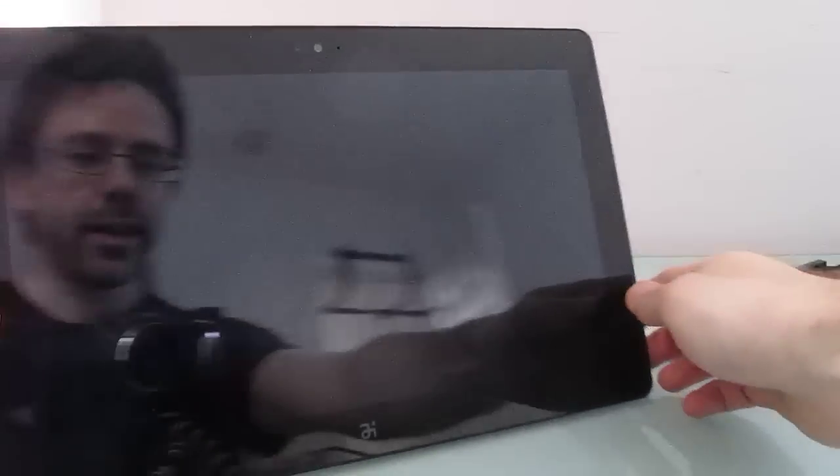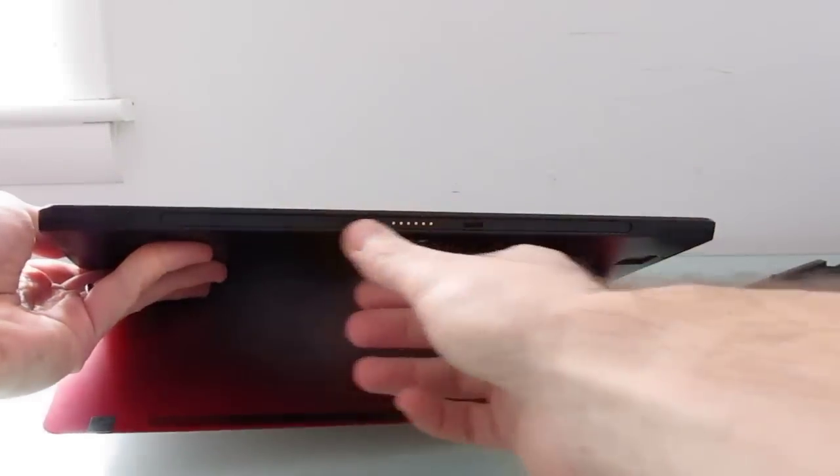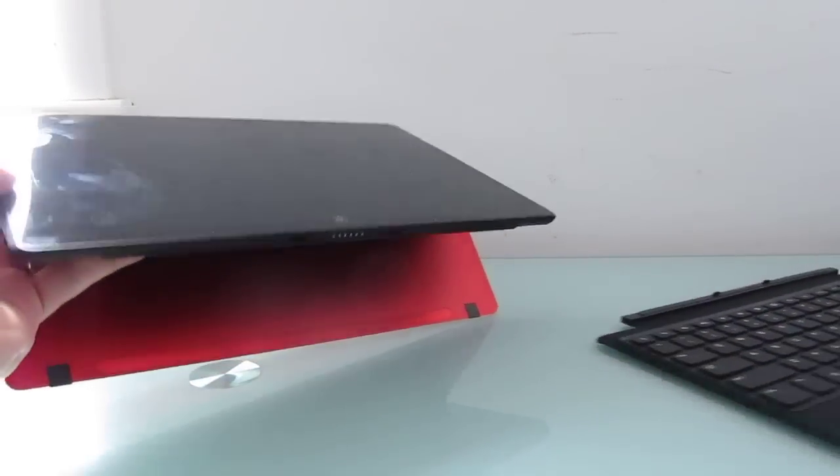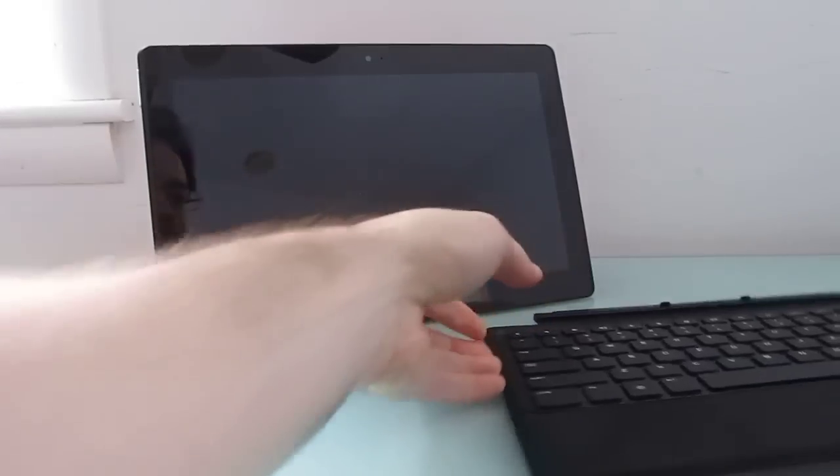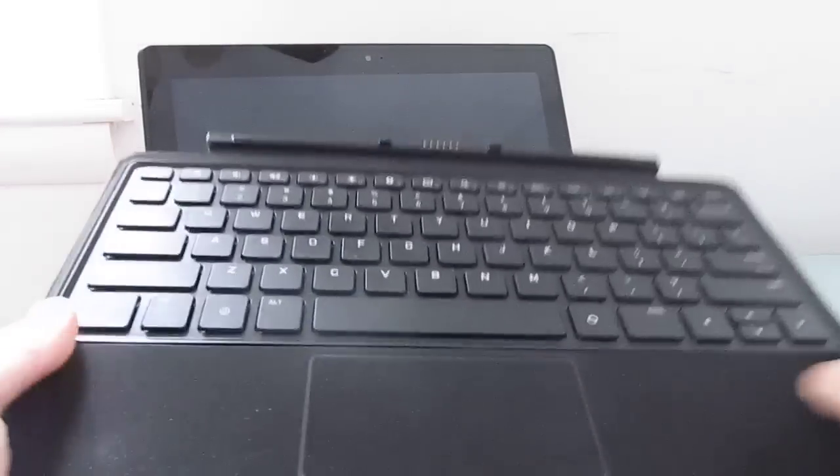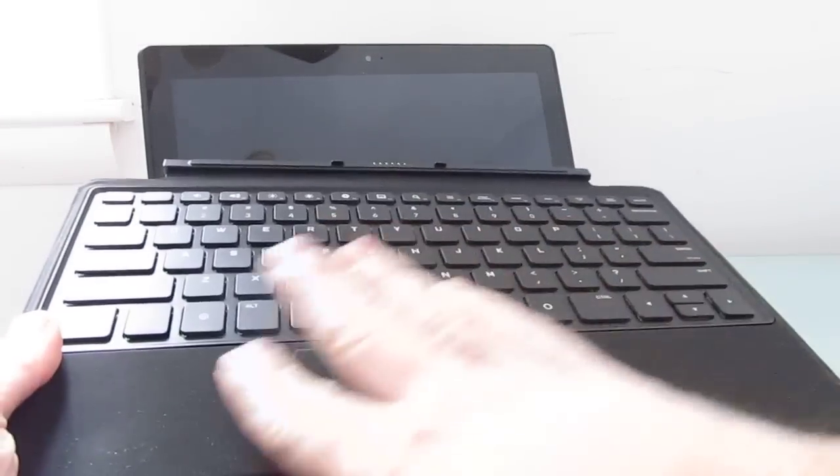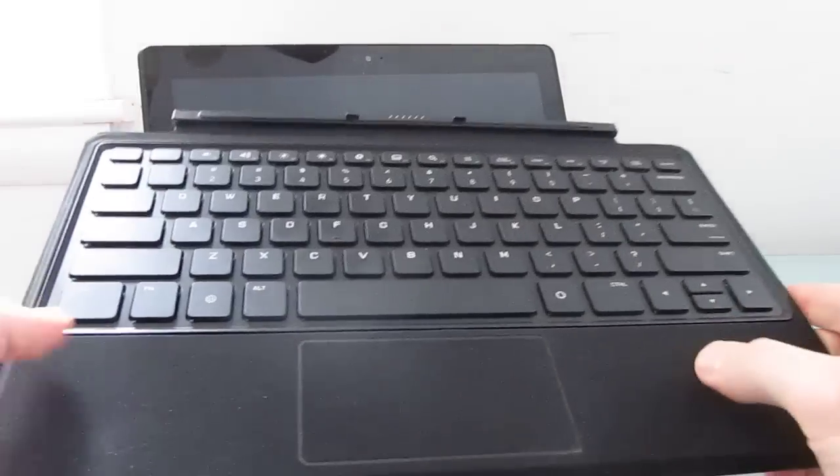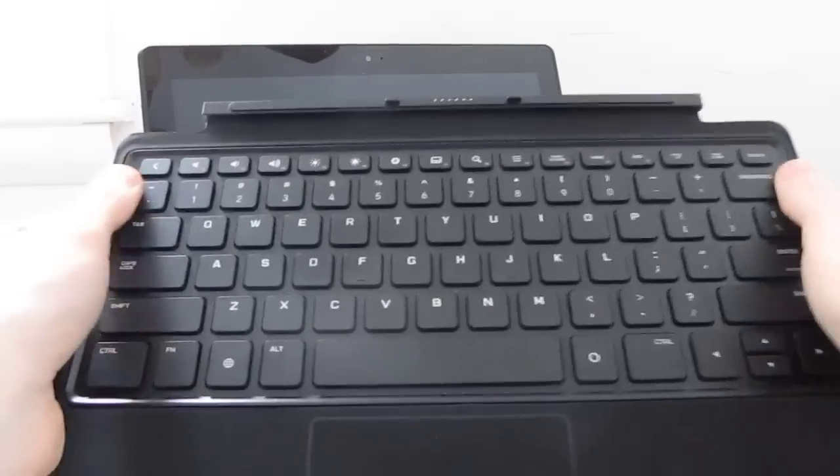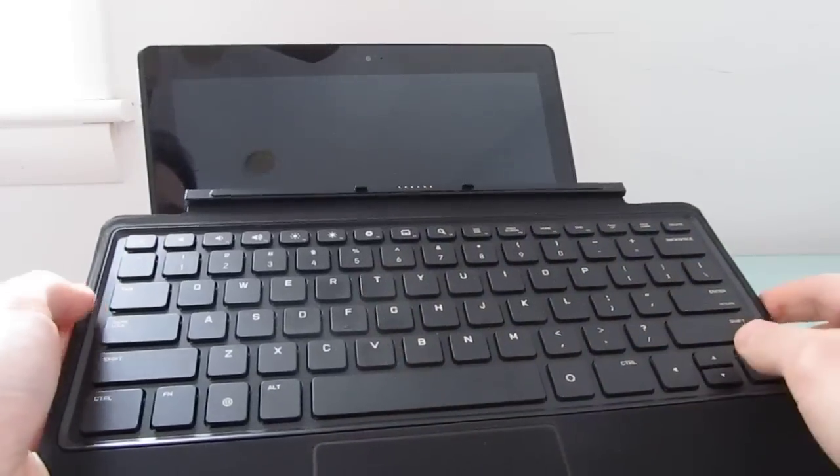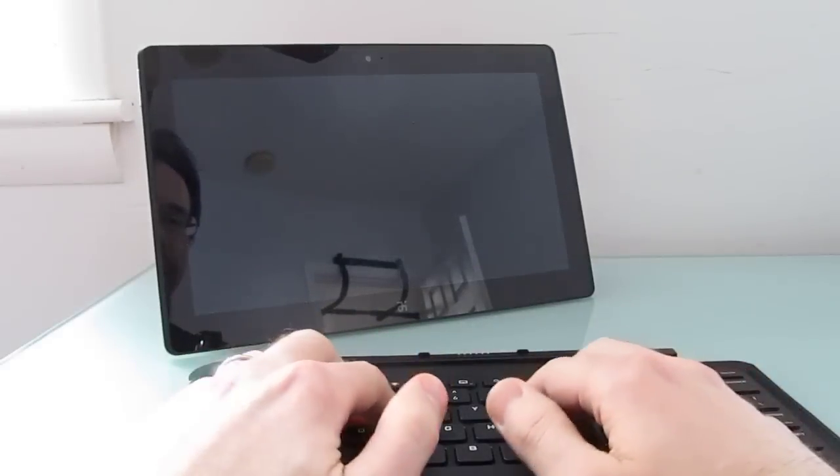On the other side we've got volume buttons and that other speaker, camera on the back, power button. And that's about it down here. We've got magnetic connector for the keyboard and let's take a quick look at this keyboard cover.